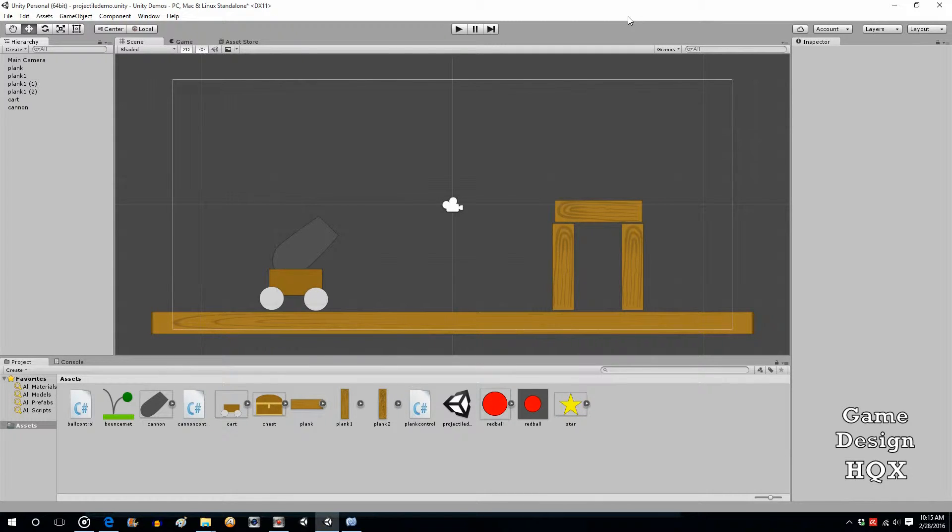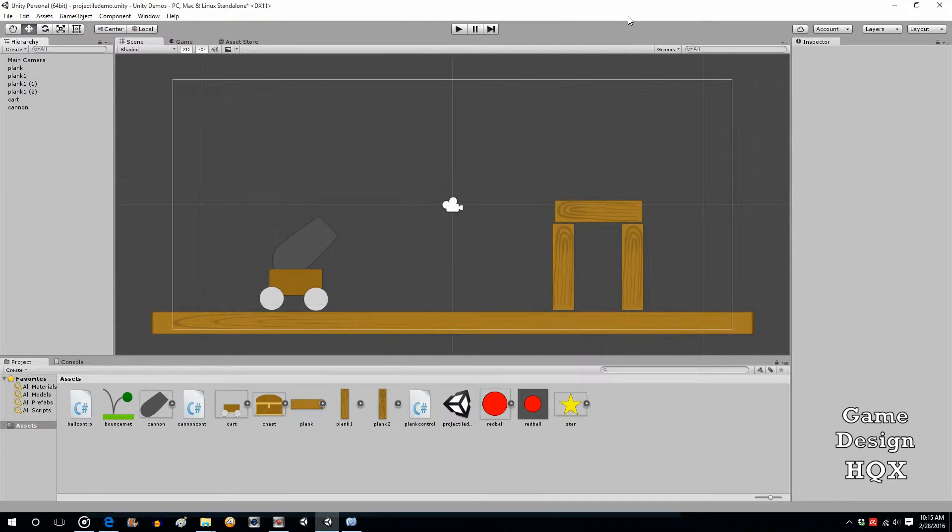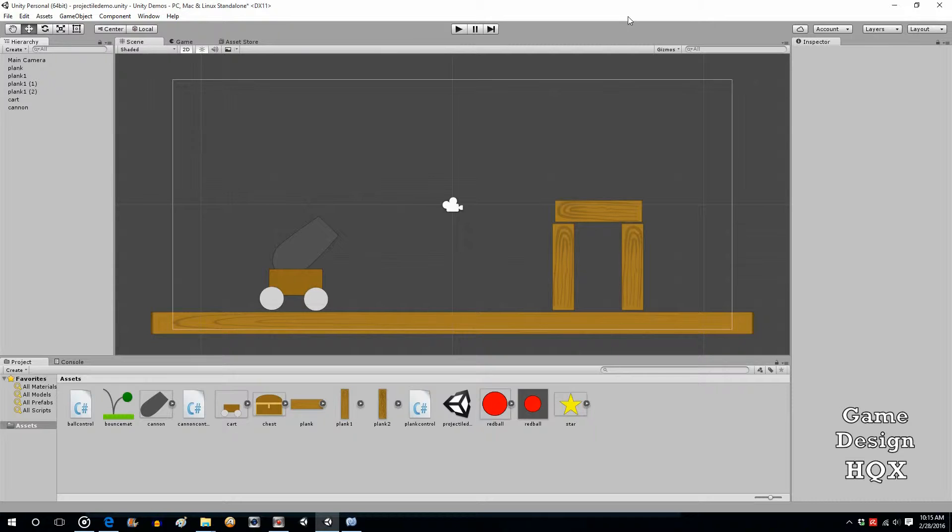For the first two videos, we dealt with basic functionality, the basic physics. So let's make this a little bit more goal and rating oriented now, so that there's an object you need to destroy, and then you get a star rating, which is pretty typical for games, particularly mobile games.